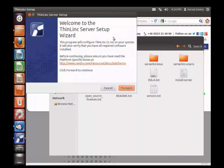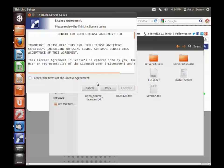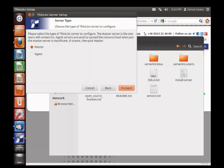Starting with ThinLinc 3.4, we've improved the installer to install most of the required packages for you. So once again, the installation should be a matter of clicking forward through the installation process.